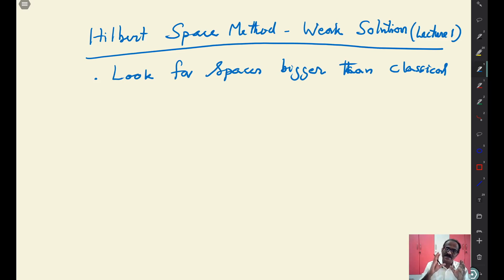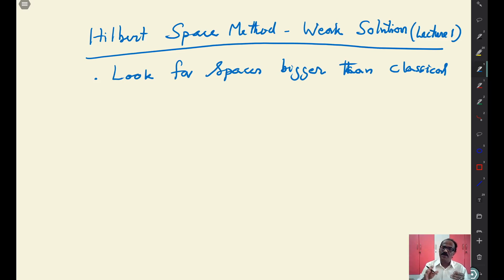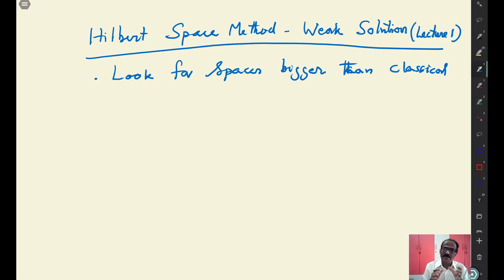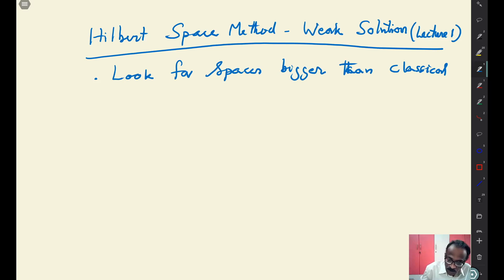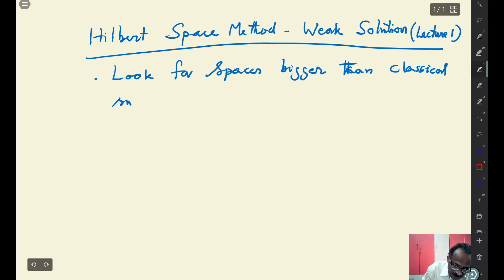This weak theory can be developed for other hyperbolic and parabolic equations as well. In fact, the model way of understanding is in that format. The spaces should be bigger than classical smooth spaces.